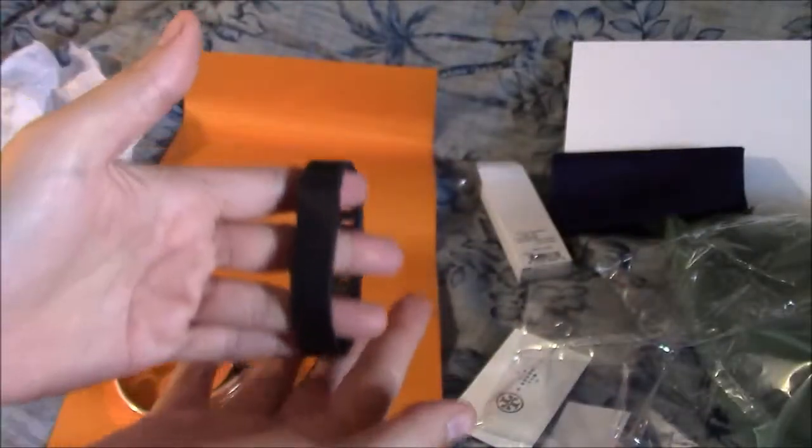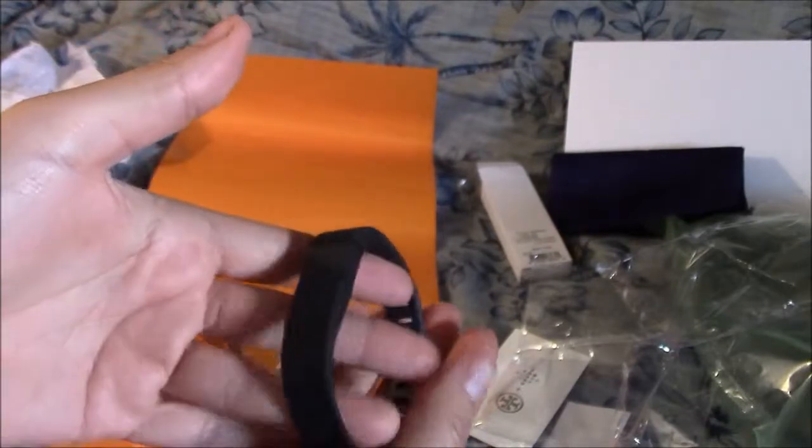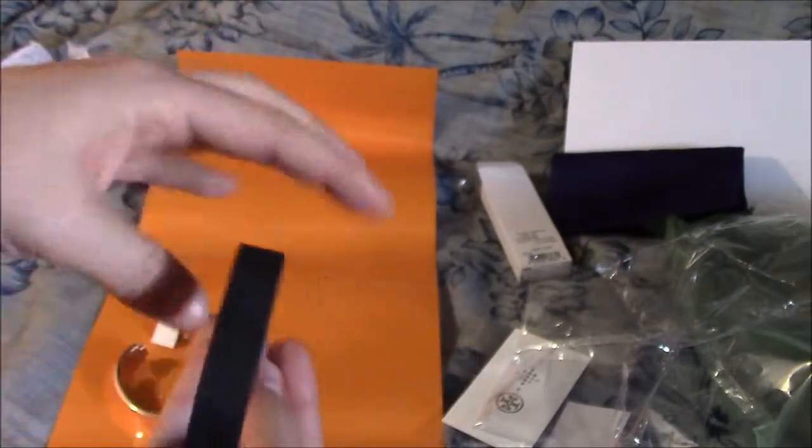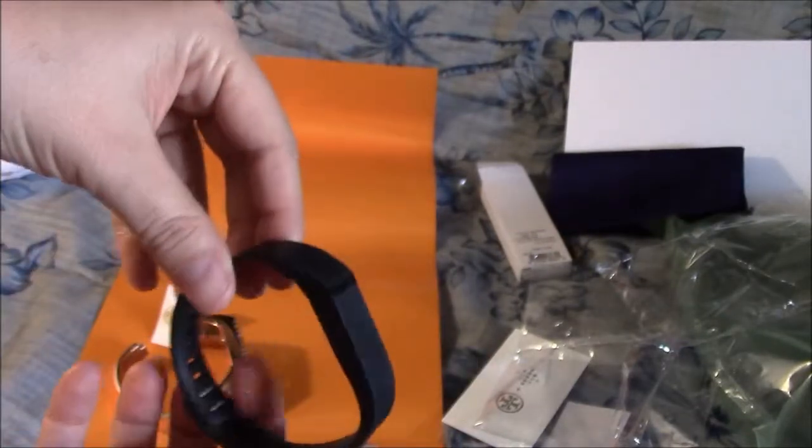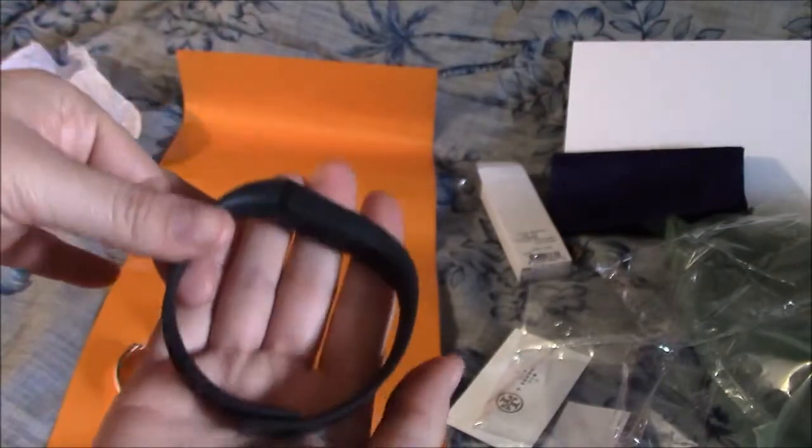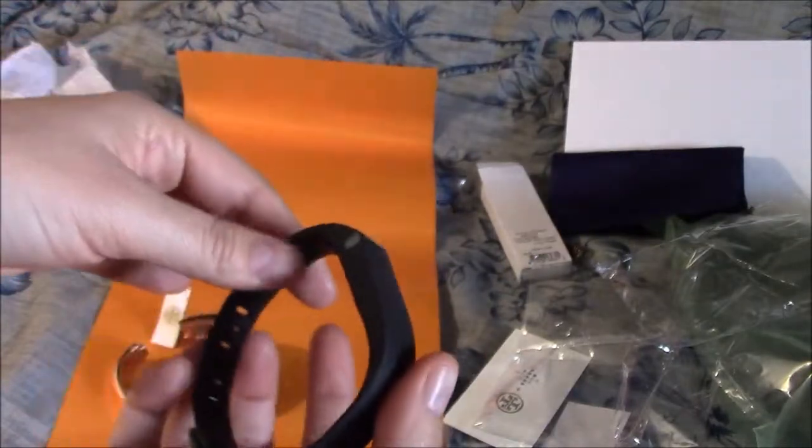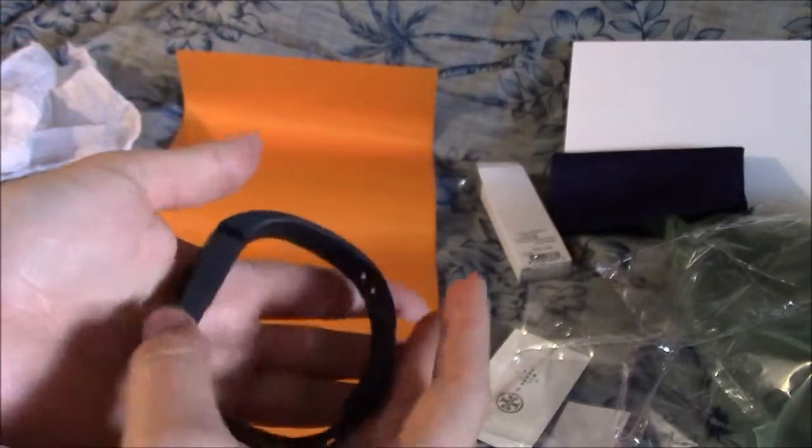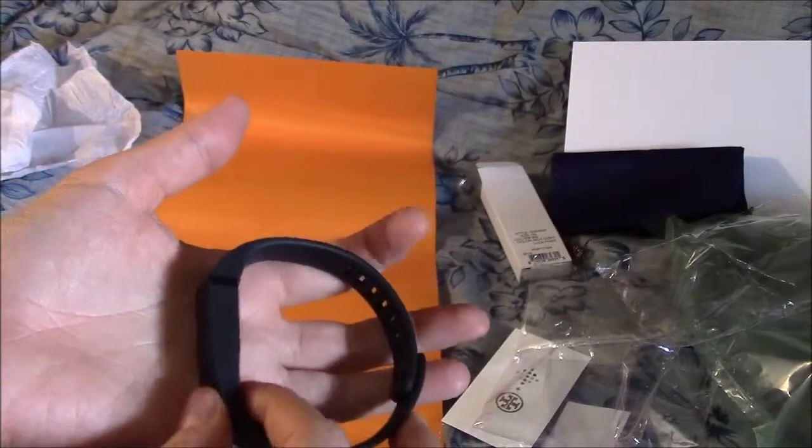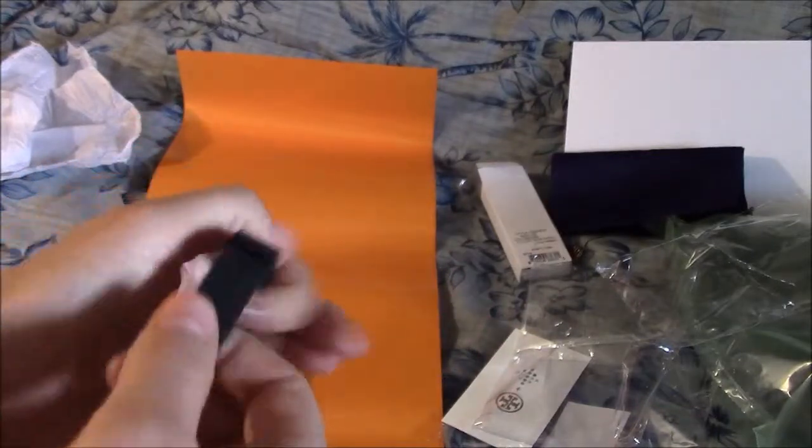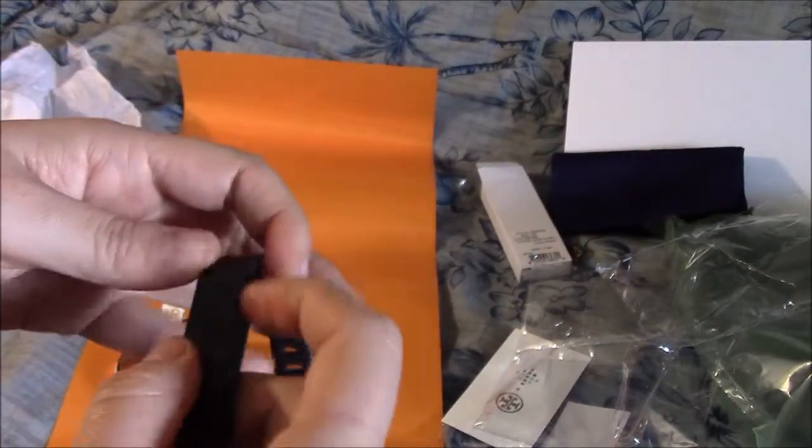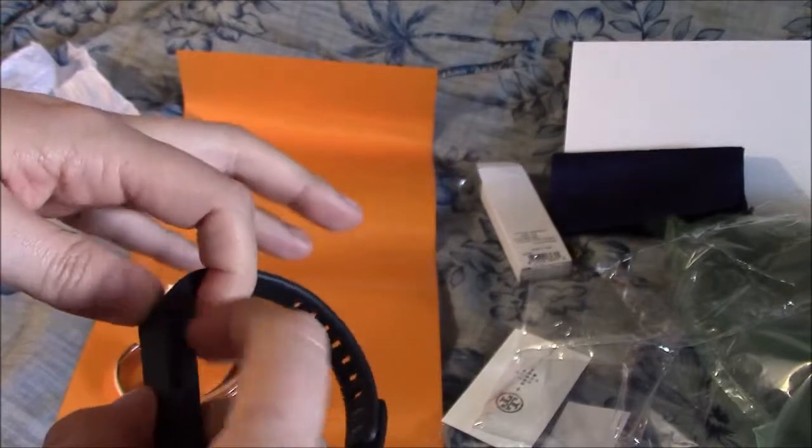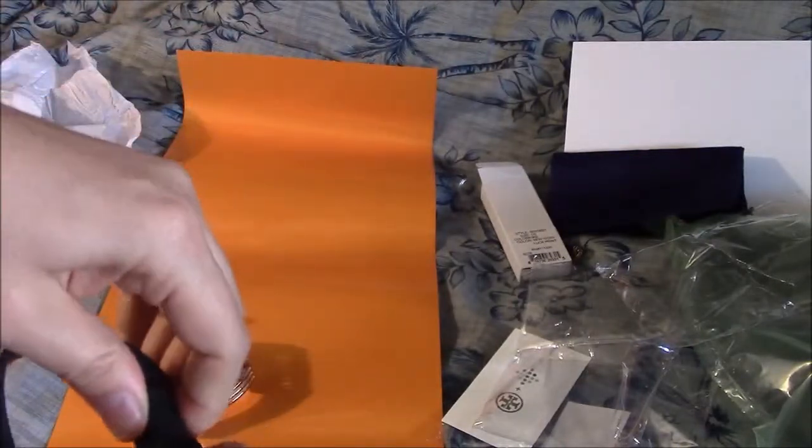I did purchase this about a year ago. It is the Fitbit Flex. This is the standard band that comes with it. This is actually a size large. It also comes with a small band when you buy the tracker. The small one I tore in this area so I'm now wearing the large band.